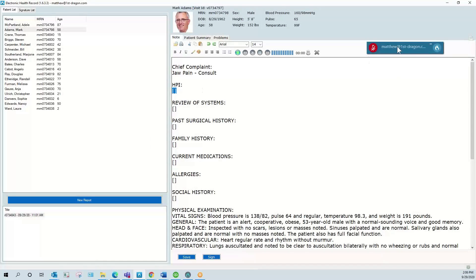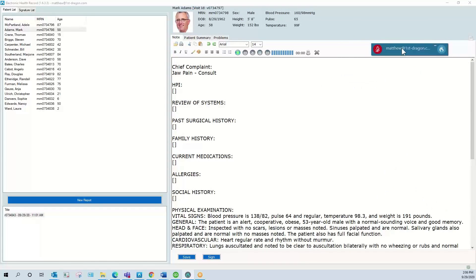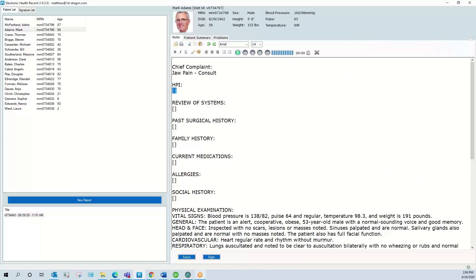You can see I have the Dragon bar open here. It is drag and drop so you're able to leave it in a convenient area or you can minimize it and still dictate.